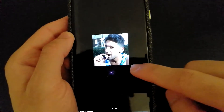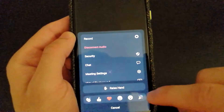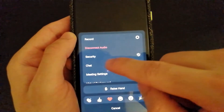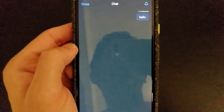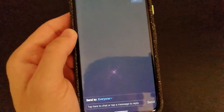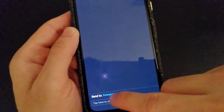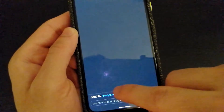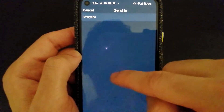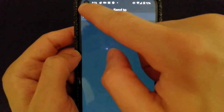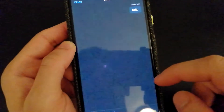You can also chat with other people during the meeting if that feature is enabled. You can send a message and also decide who you want to send it to — you'll be able to see a list of people to send the message to.